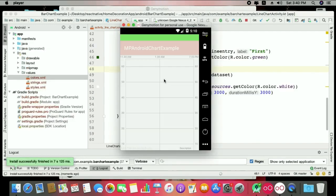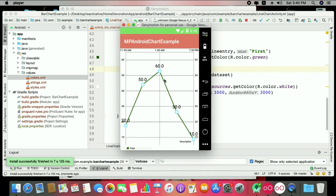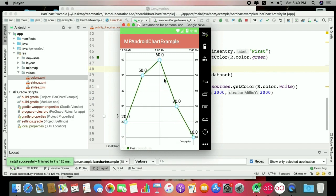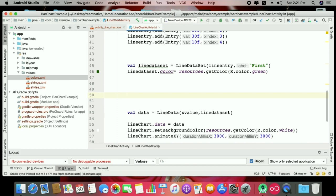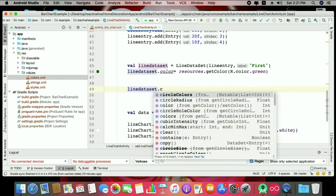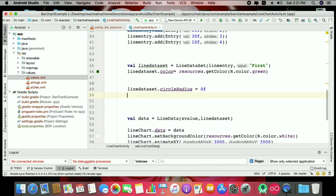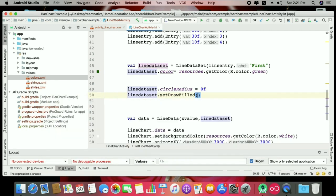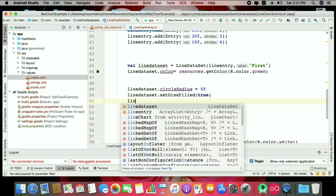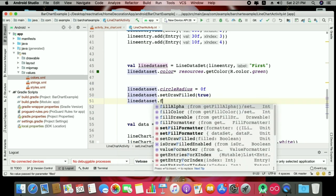Now let's check the result — you can see interesting simple data with animation. That's the first look. Now we move to a stock-style chart variant. On the stock chart there are fill colors and no circles on the data points. To remove circles, set lineDataSet.circleRadius = 0f. Also set lineDataSet.setDrawFilled(true) to enable the fill color area.